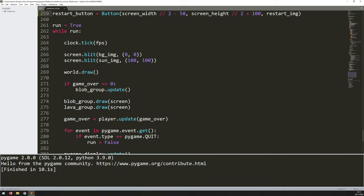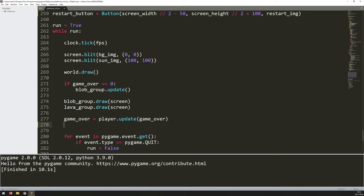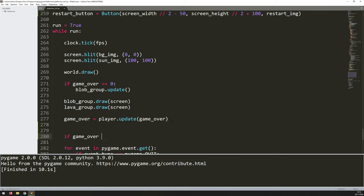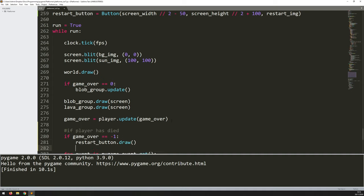In my main game loop, I've got if game_over equals zero — that means everything is going okay and the blobs can update. But the button itself I want to show when game_over is equal to negative one, because that means the player has died. So underneath where I take the game_over variable from the player's update method, I say if game_over equals negative one — if the player has died — then we draw the button: restart_button.draw. That calls the draw method of that button.